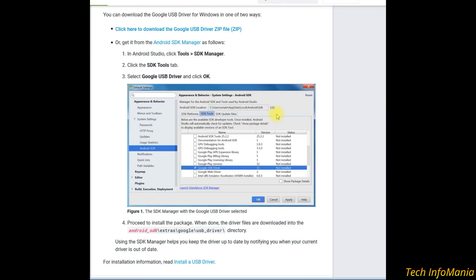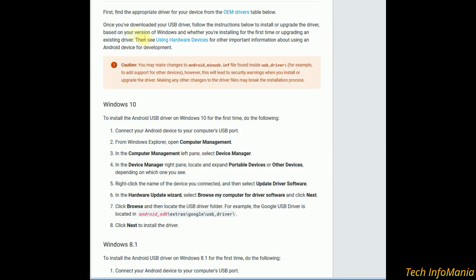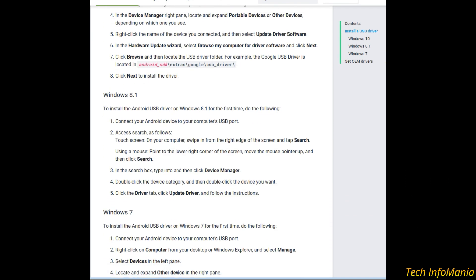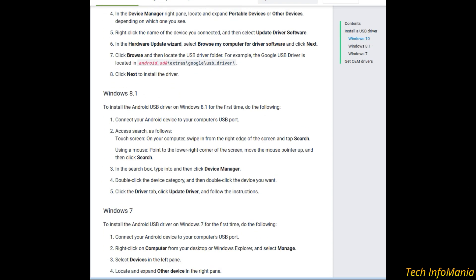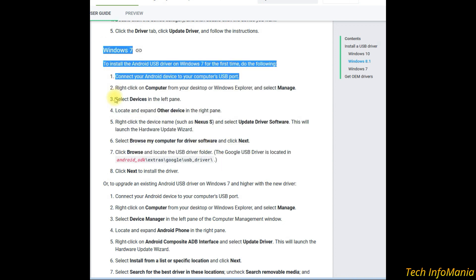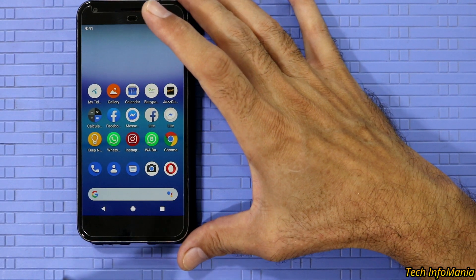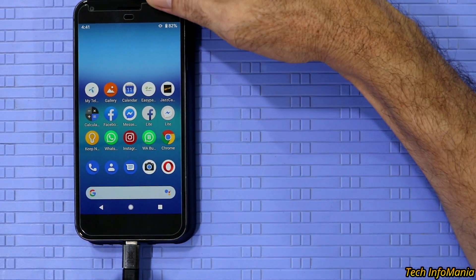Go to the USB driver page and check how to install the USB driver by clicking the link. The next page will show all instructions regarding installing the USB driver on Windows 10, Windows 8.1, and Windows 7. Read the instructions carefully and follow accordingly. I will follow the Windows 7 instructions because I am using Windows 7 64-bit.